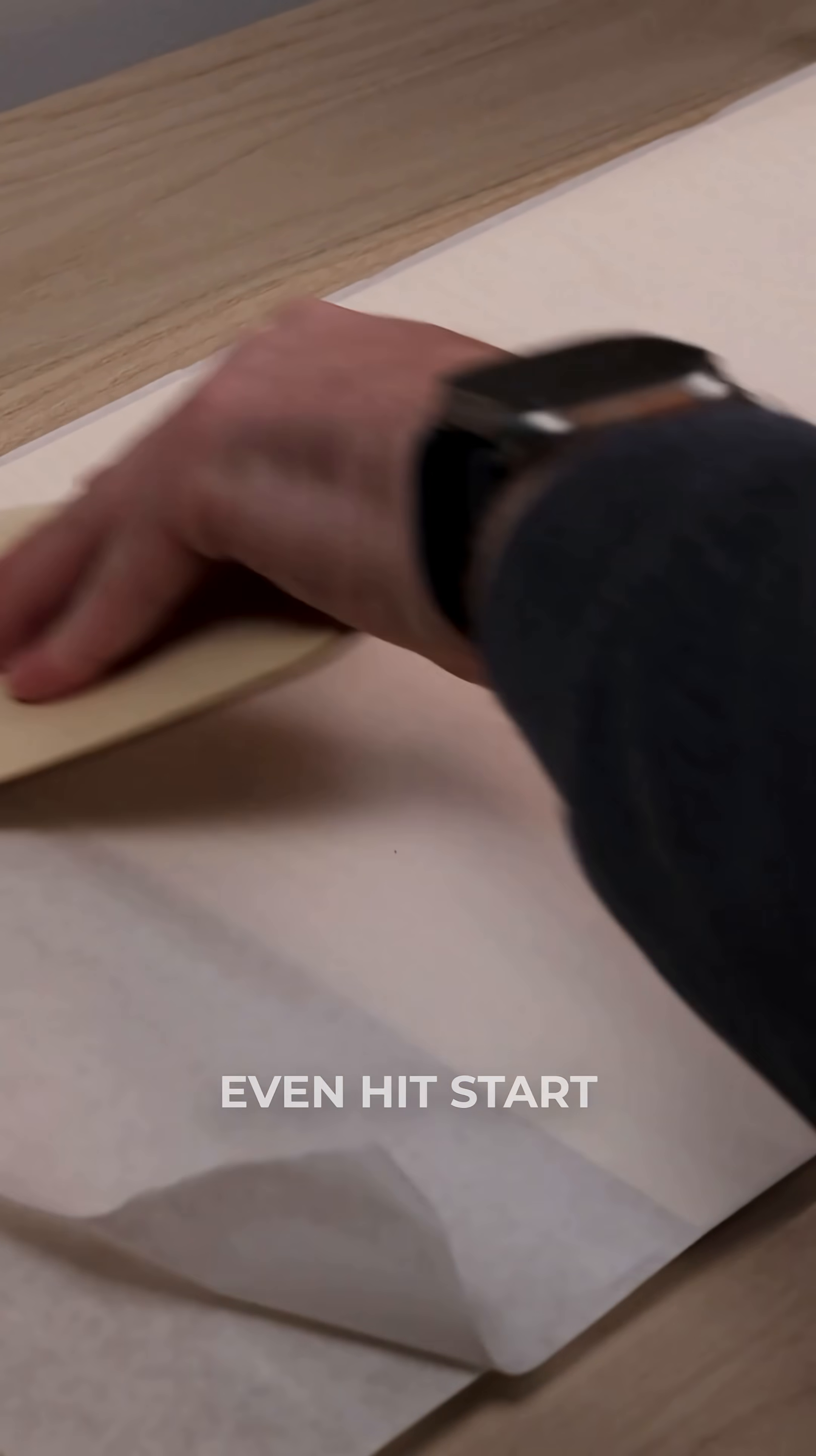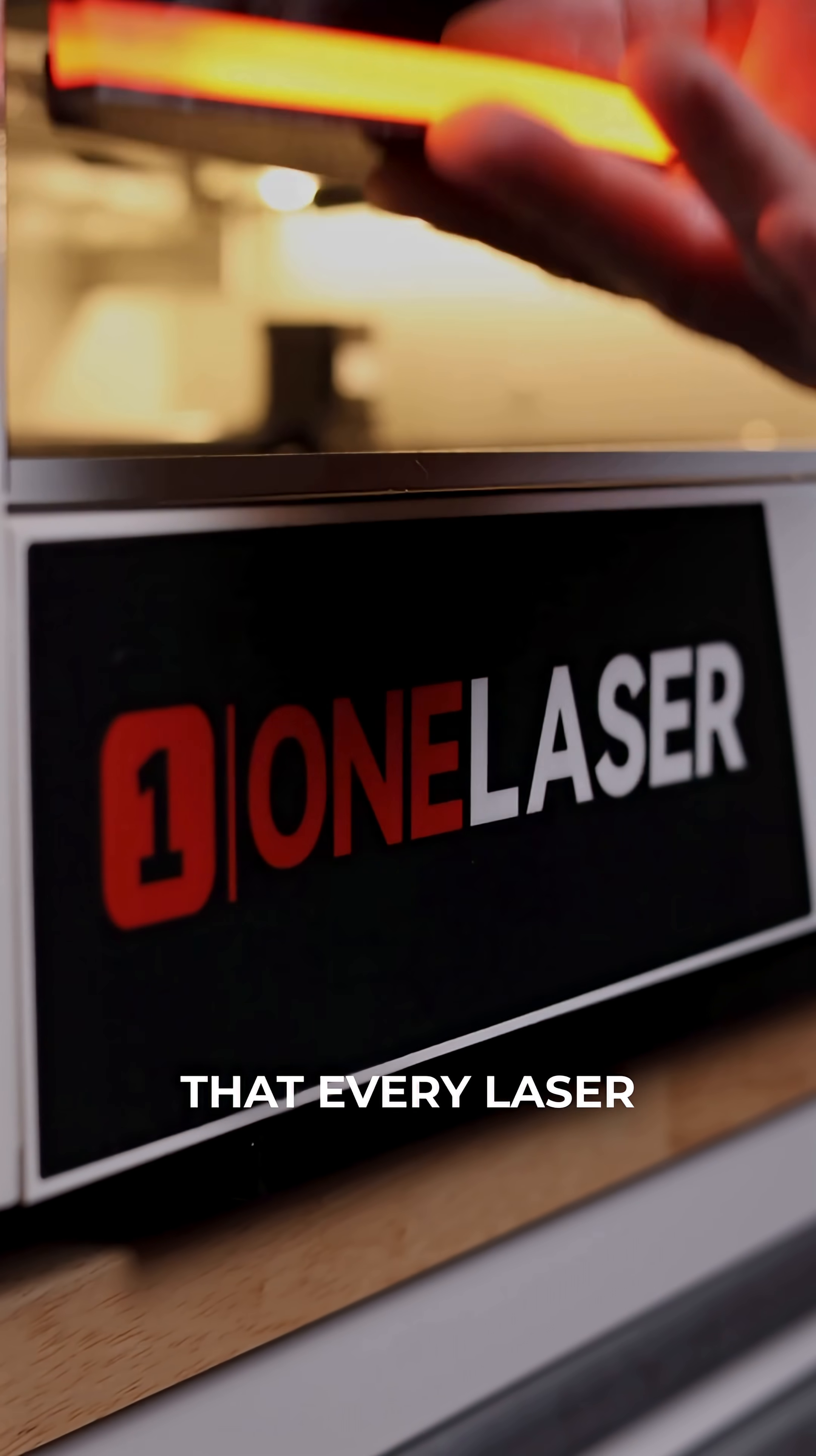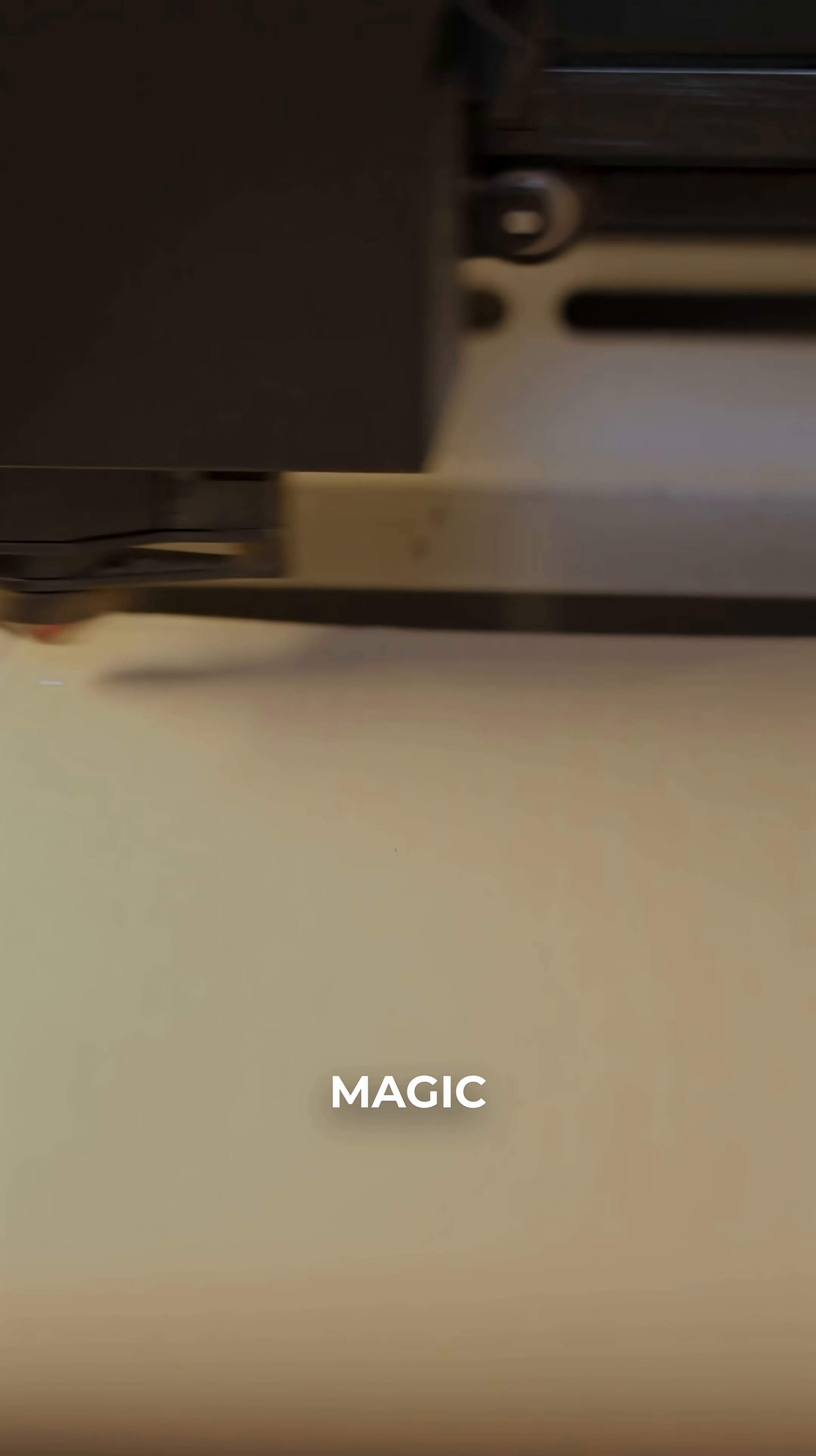But before we even hit start, here's a trick that every laser maker should know. Masking. This stuff is magic.